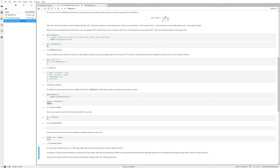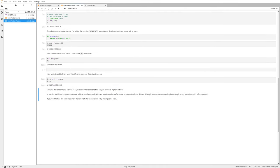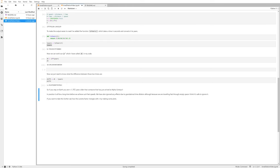Okay, there we go. So 1.35 years older than someone that has just arrived at Alpha Centauri. When you're traveling really fast, at least 0.1 times the speed of light or faster, time is slowing down for you. Here, because we're traveling so fast to the nearest star, time is effectively slower than if we were on Earth. So somebody that stays on Earth is actually 1.352 years older than you because you've just arrived at Alpha Centauri.